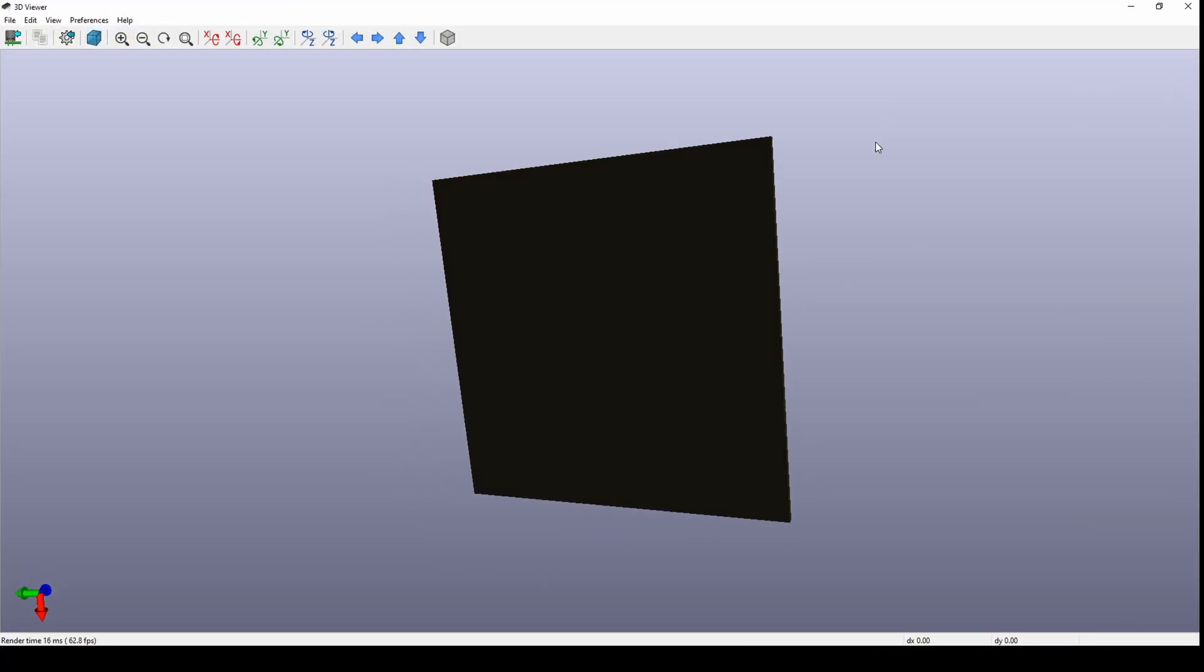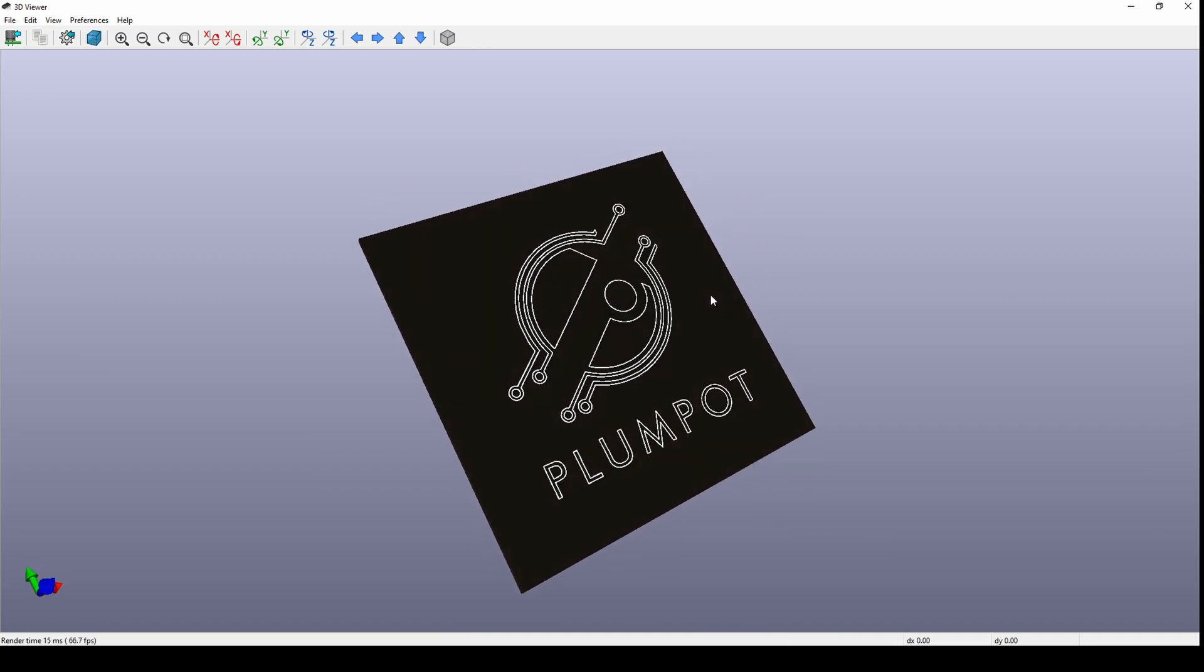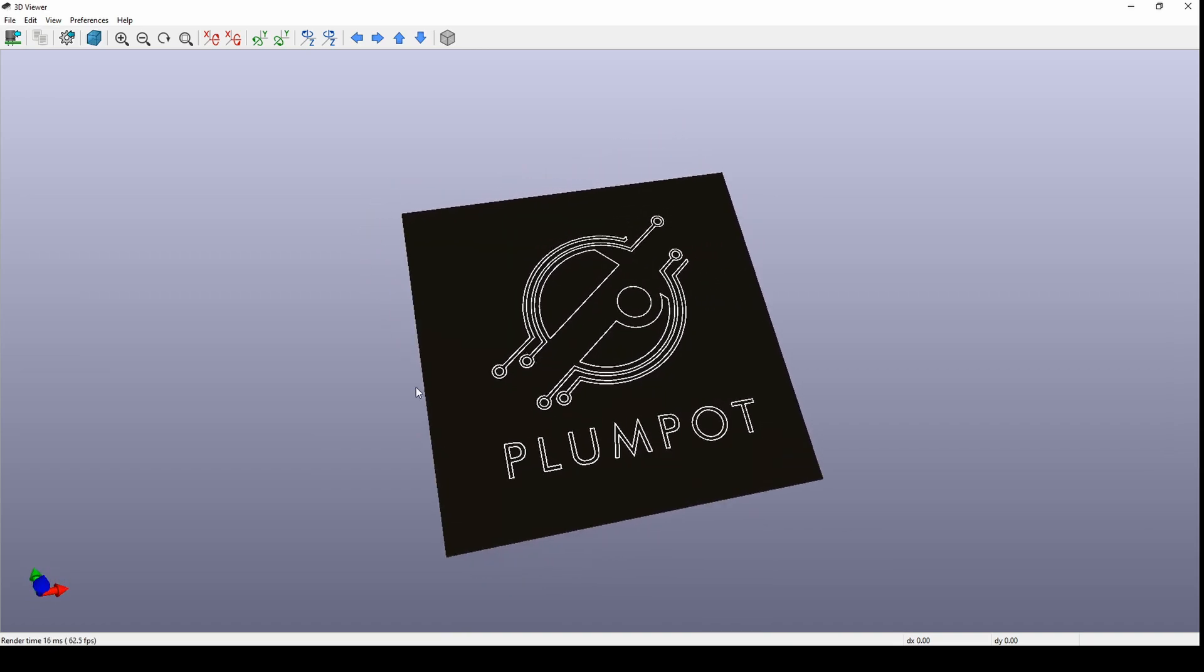So guys, that's how easy it is to make a logo on a PCB. It's just important to note: try to make your bitmap or JPEG as simple as possible, as few colors as possible. Try to get it in black and white because the converter program just takes different colors and makes changes.